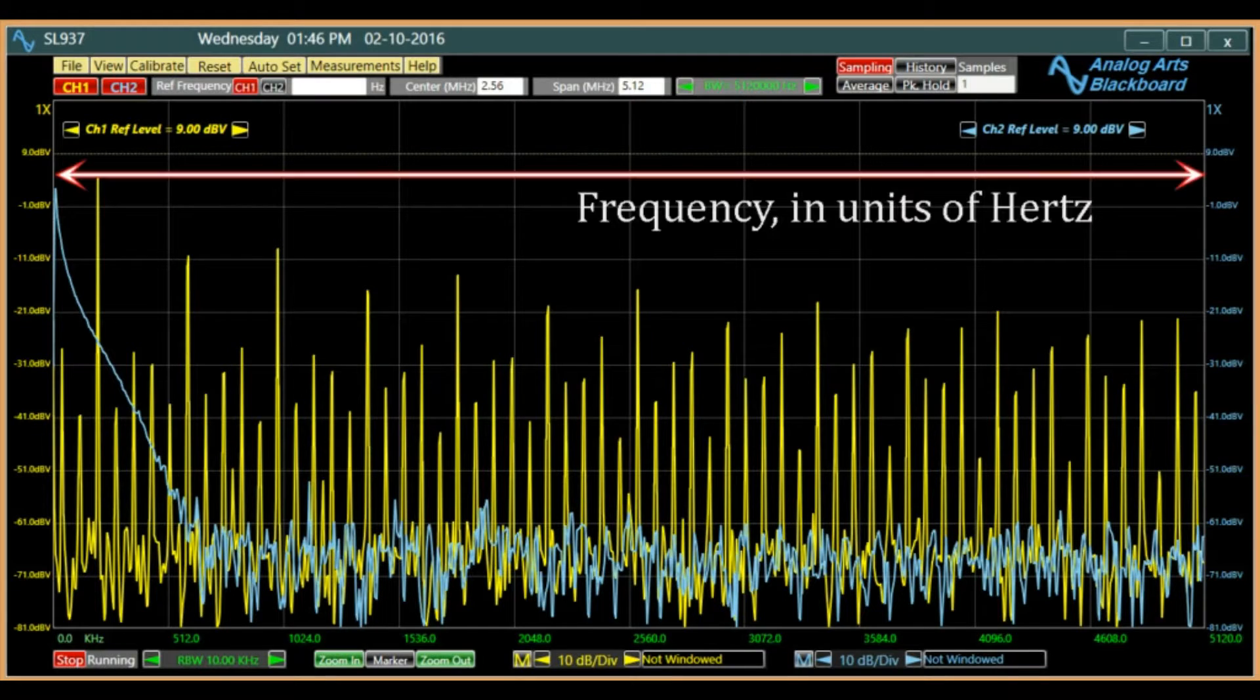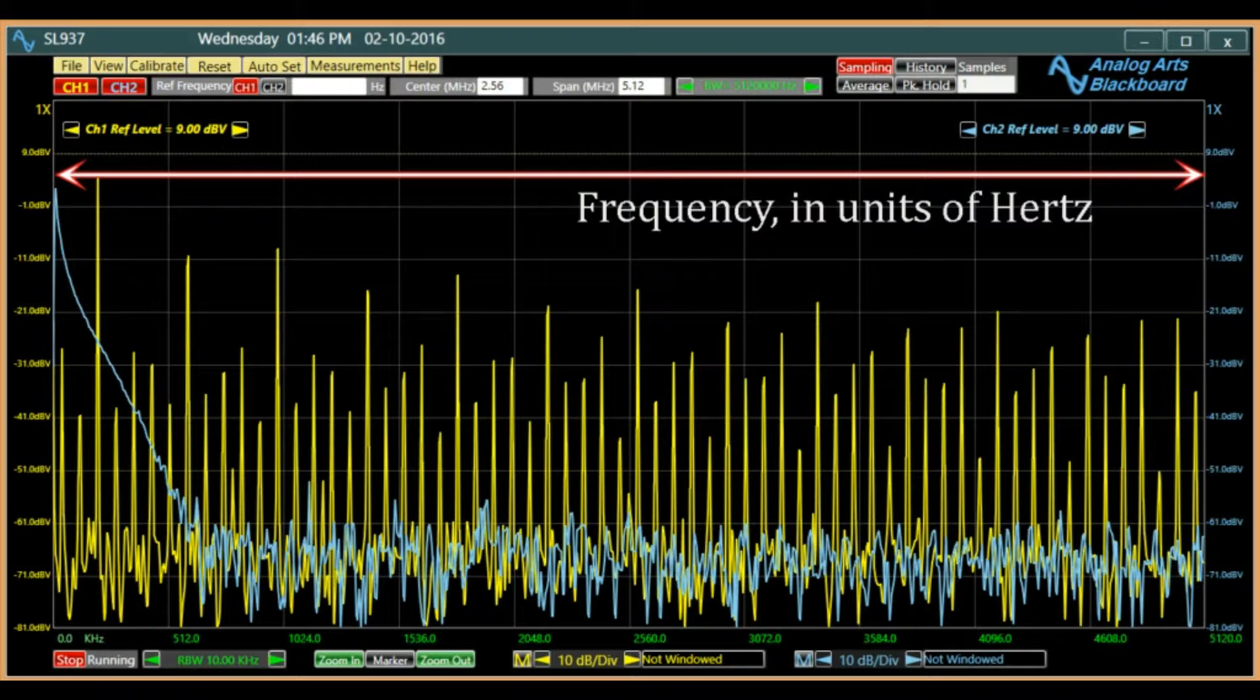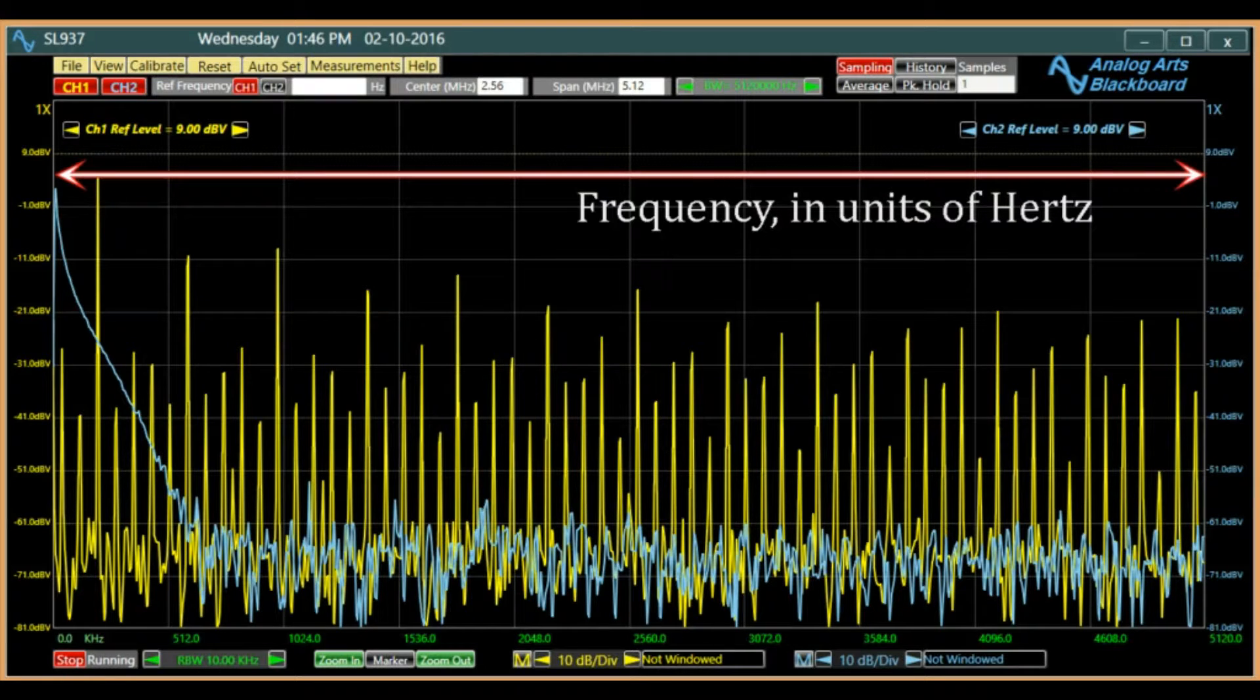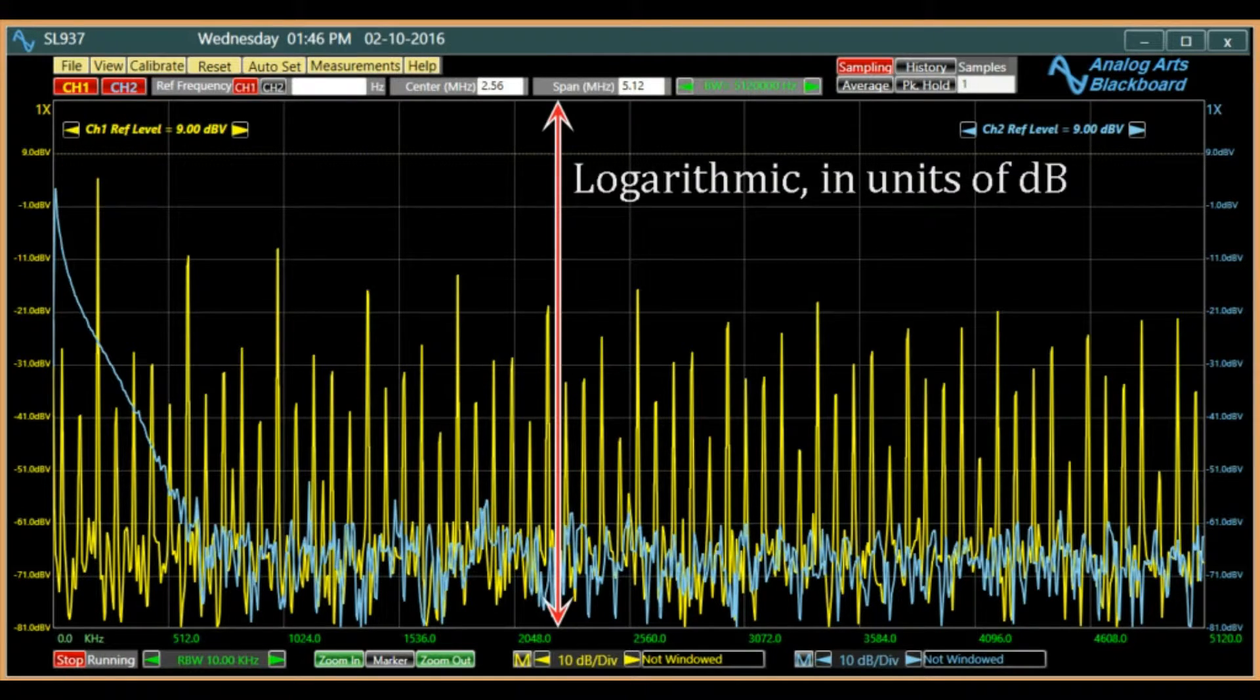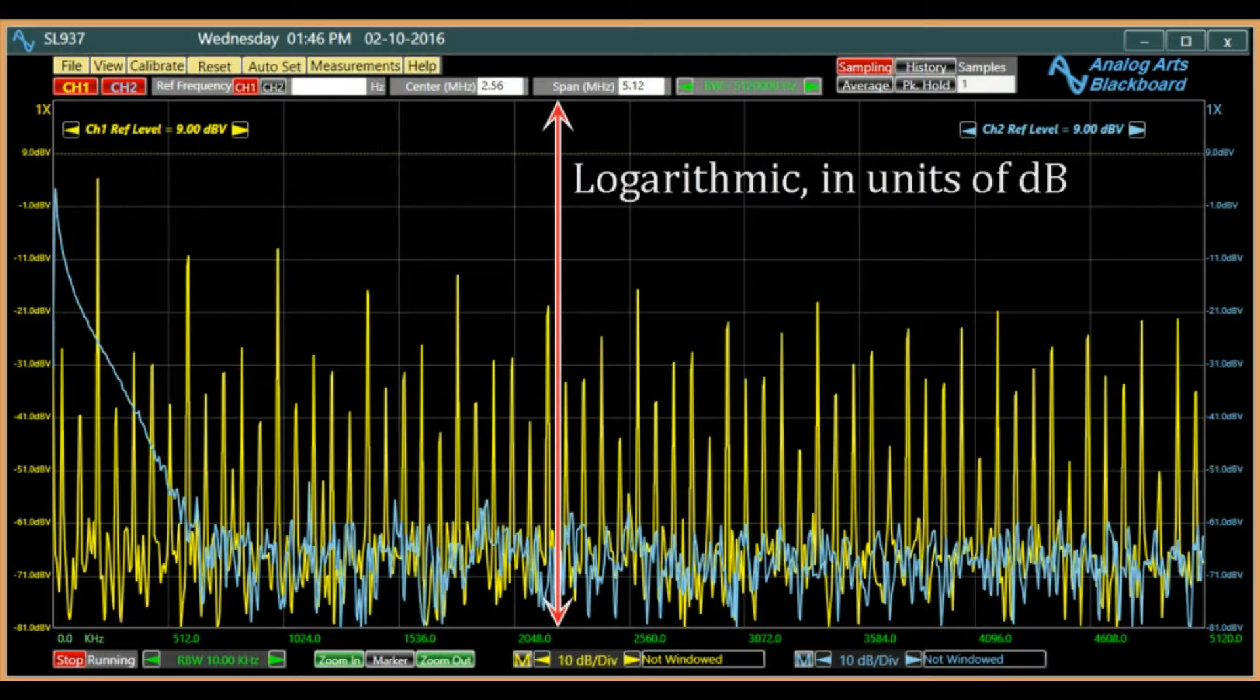In a spectrum plot, the horizontal axis is frequency in hertz, and the vertical axis is the power of the signal, often expressed in dB.